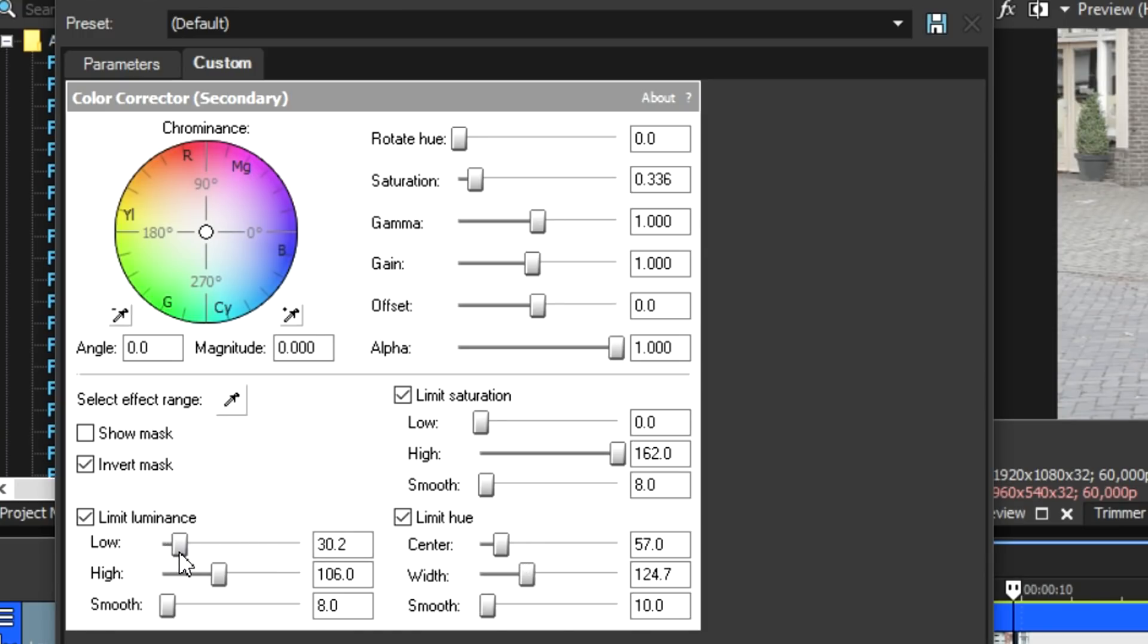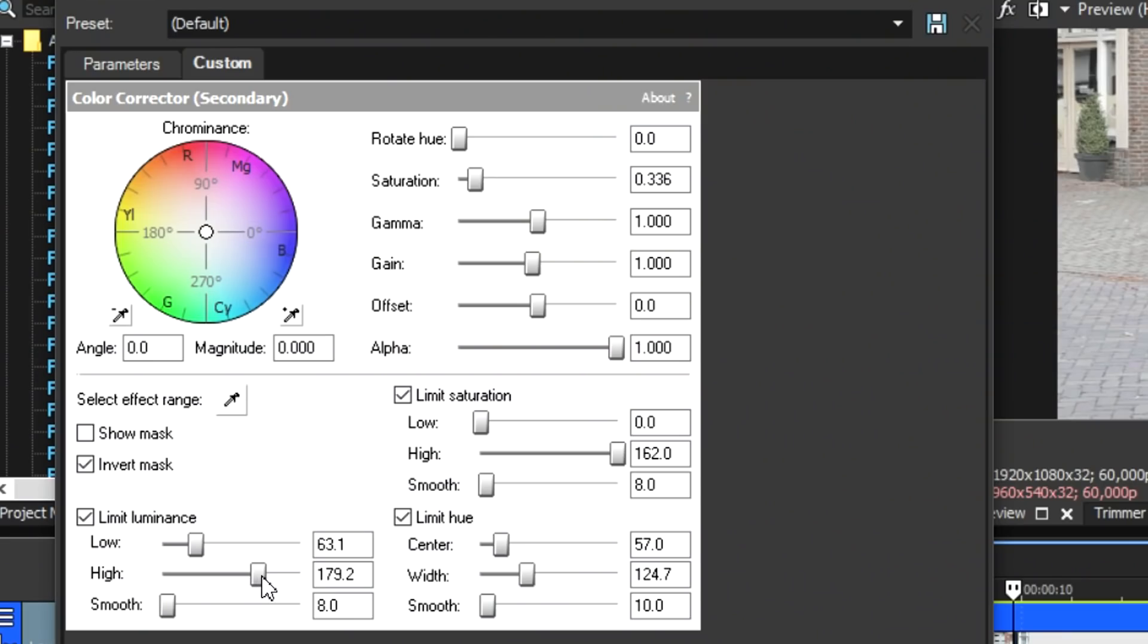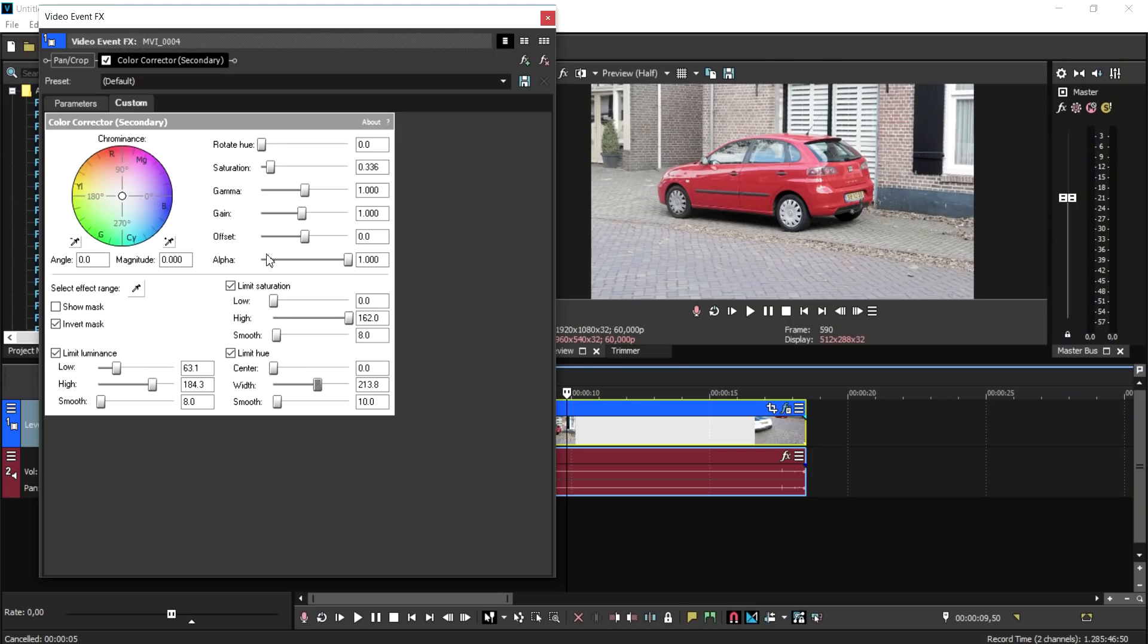That's basically the whole point of it. You just want to go ahead and adjust those markers until the background is completely black and white, and then also the car has only the color as you can see.